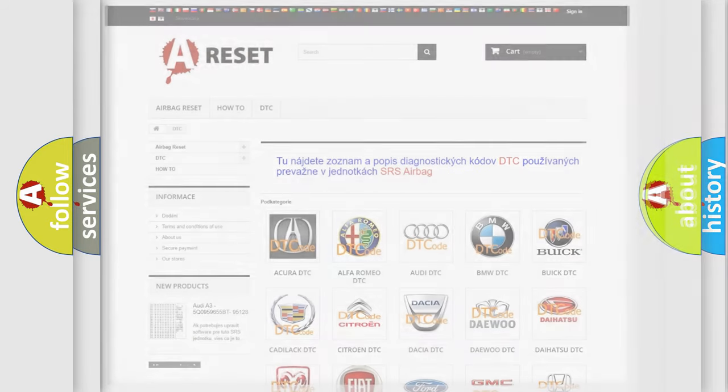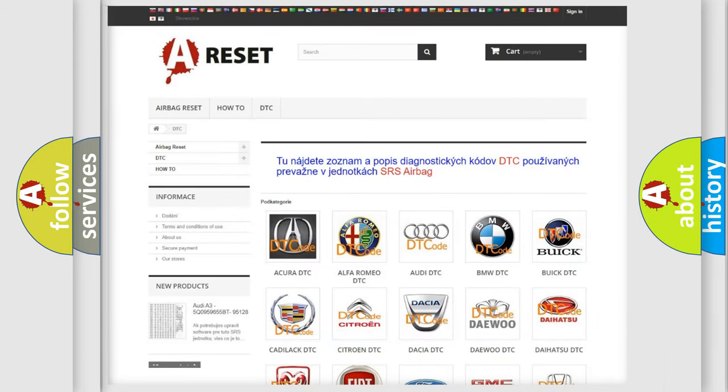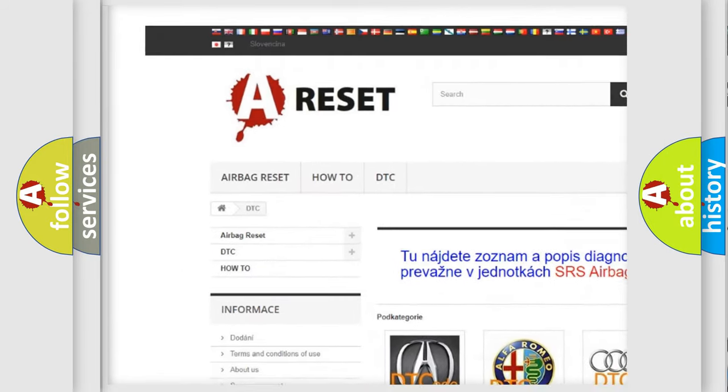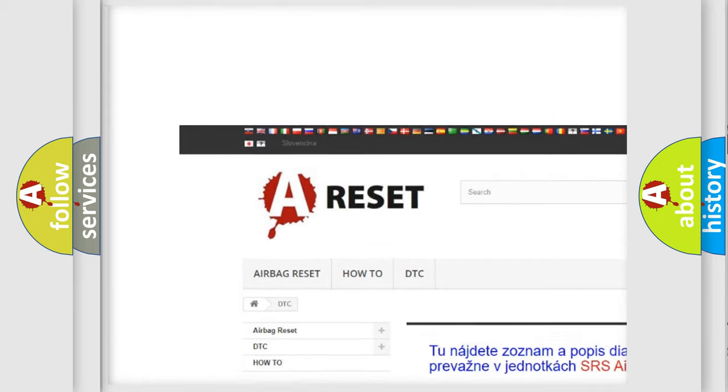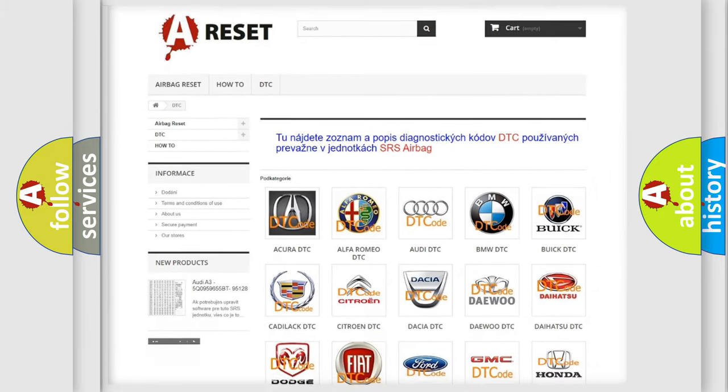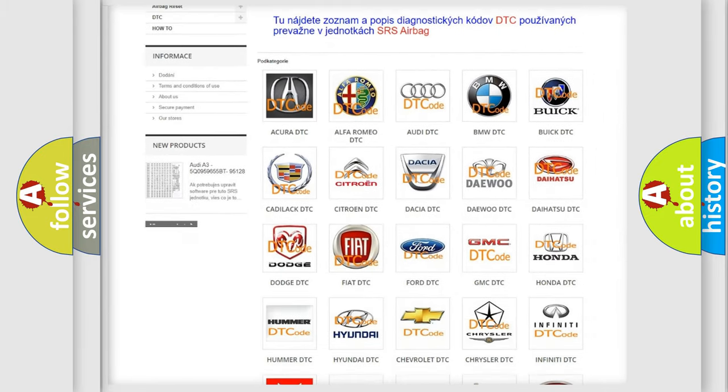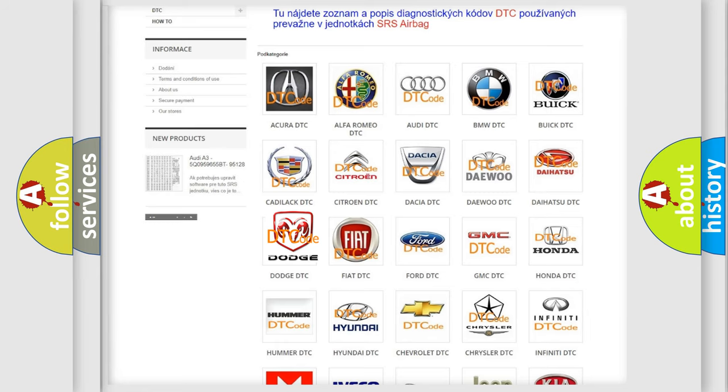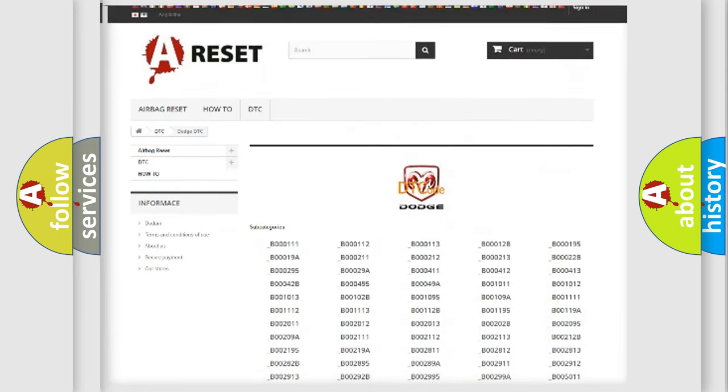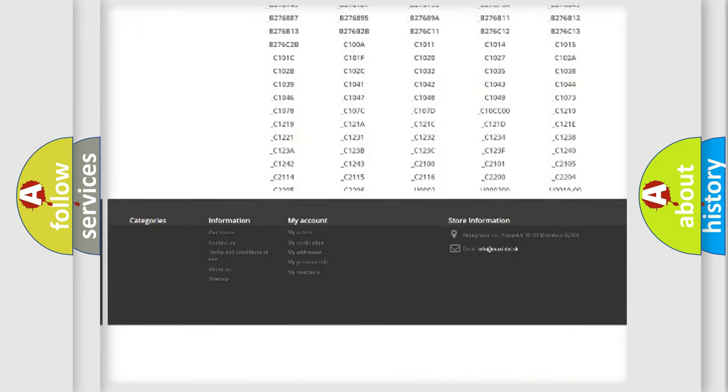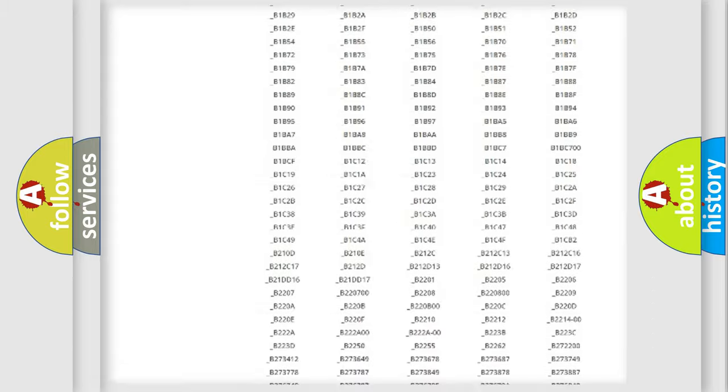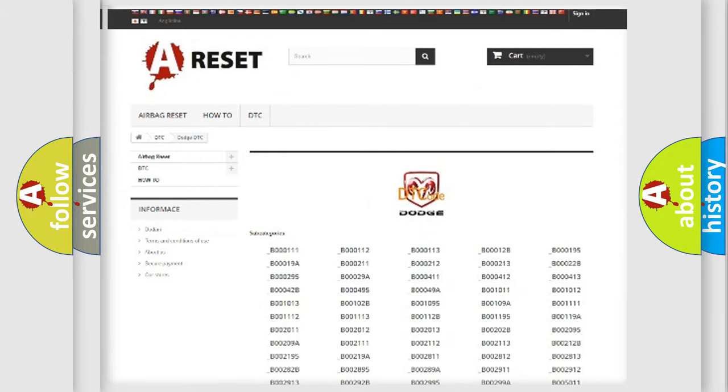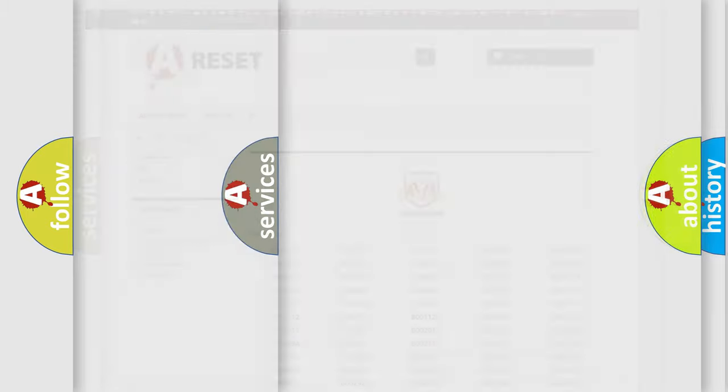Our website airbagreset.sk produces useful videos for you. You do not have to go through the OBD2 protocol anymore to know how to troubleshoot any car breakdown. You will find all the diagnostic codes that can be diagnosed in Dodge vehicles, and many other useful things.